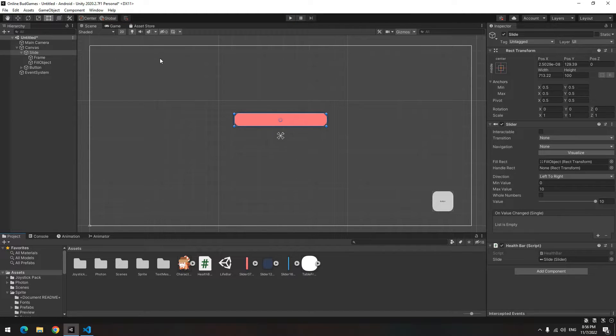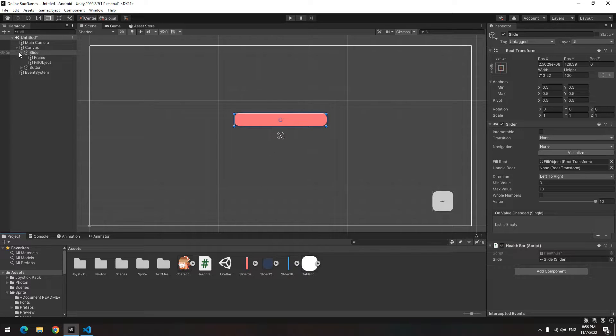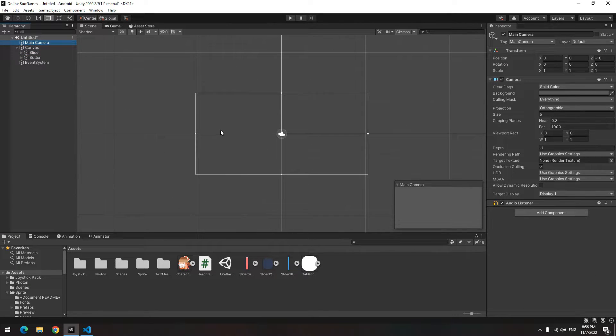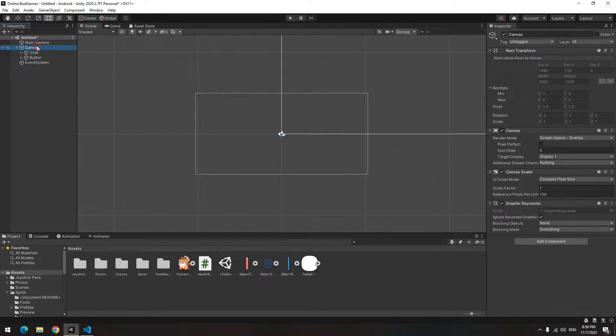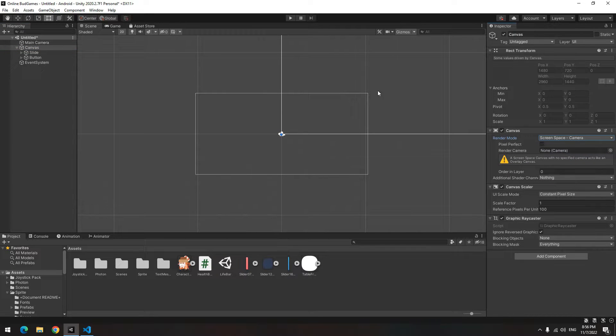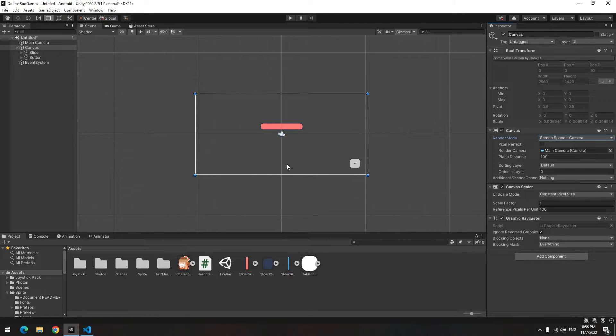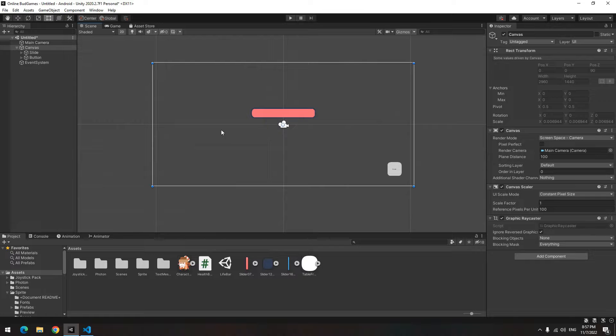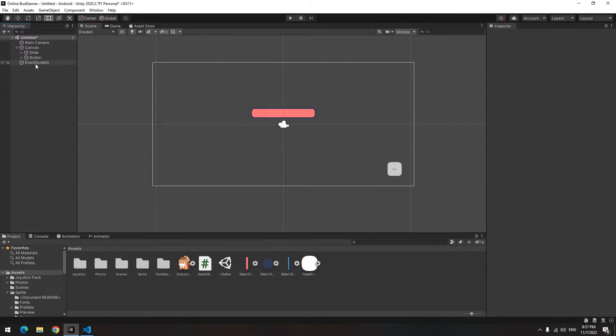If you pay attention, the canvas size is much much bigger than our camera. If you want canvas size to become like the camera, click on Canvas. Change Render Mode to Screen Space Camera, then give camera to it. Now canvas size becomes like the camera.